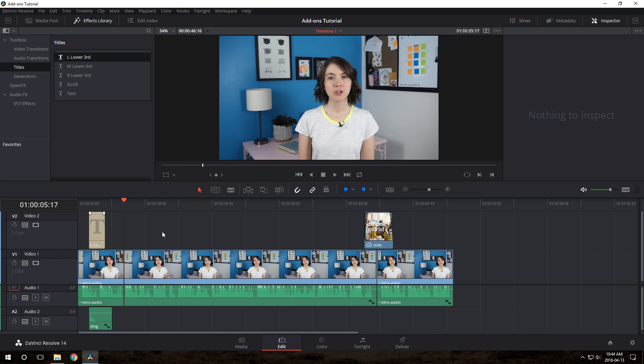So remember, you can just do that as much as you need to. You can put slides on top, you can put text on top, you can do whatever you want. Make it interesting.